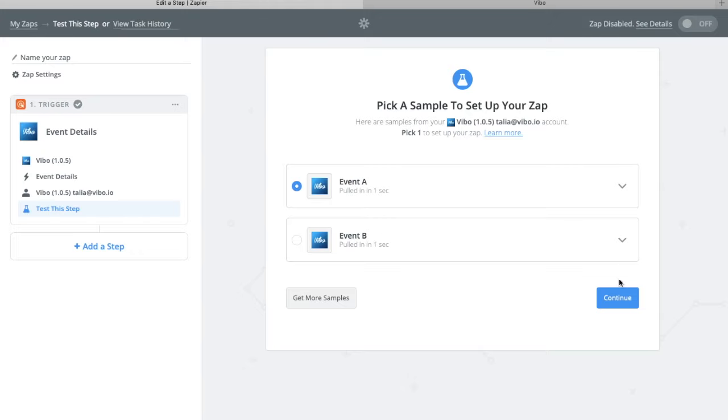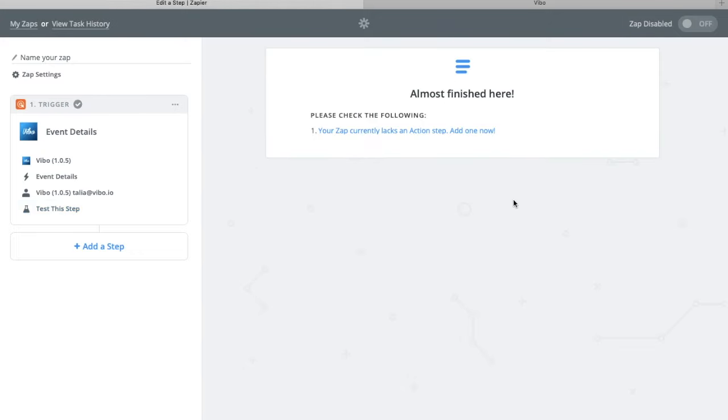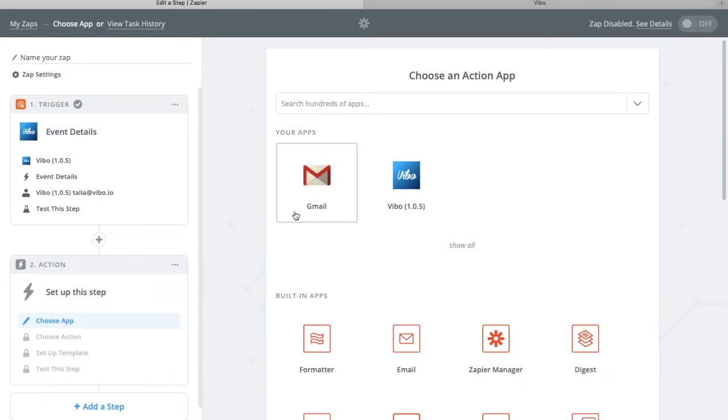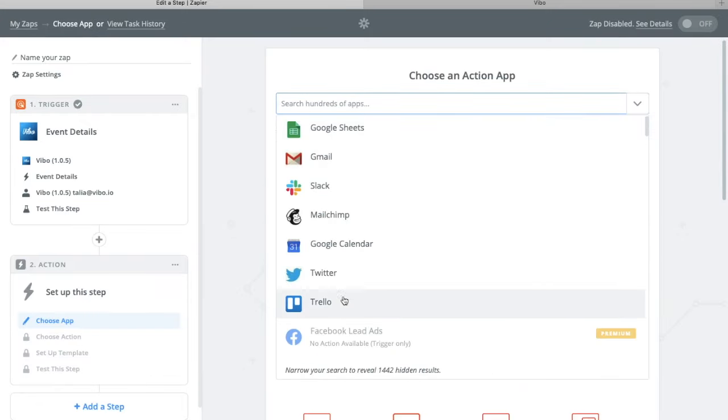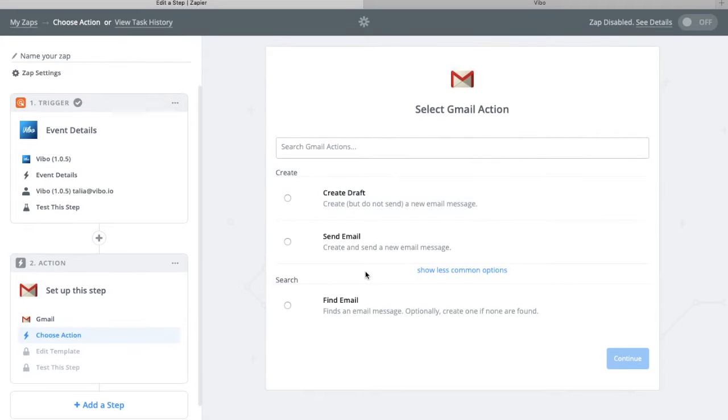Select an event, add an action step, so you can add Gmail or whatever app you want to send the event details from.